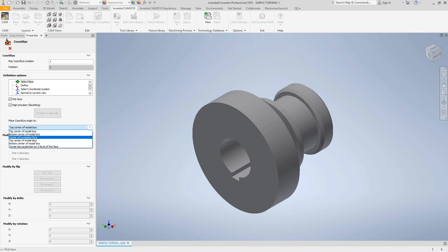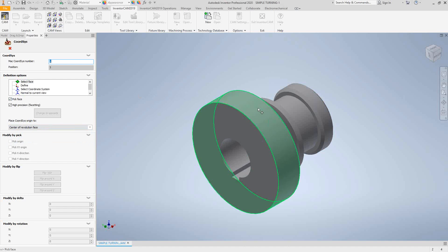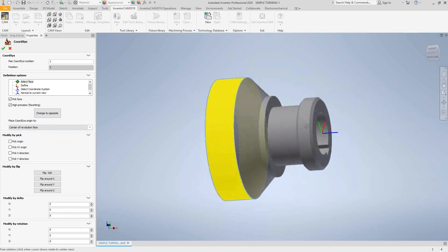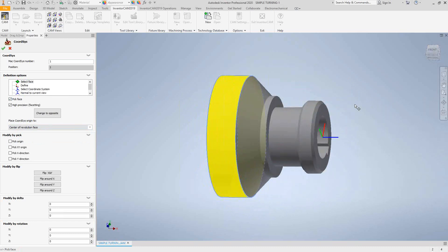If this was a milling part, we would choose a top face and do something like top corner or top center. But because this is turning, we're going to have these revolved faces. If I click on center of revolution face, it places the Z-axis dead center of that revolved face, so the Z-axis acts as the rotary axis for this part. Z equals zero is the top face of one side of the part. If I don't want to turn that side first, I can click change to opposite and it faces the other direction.